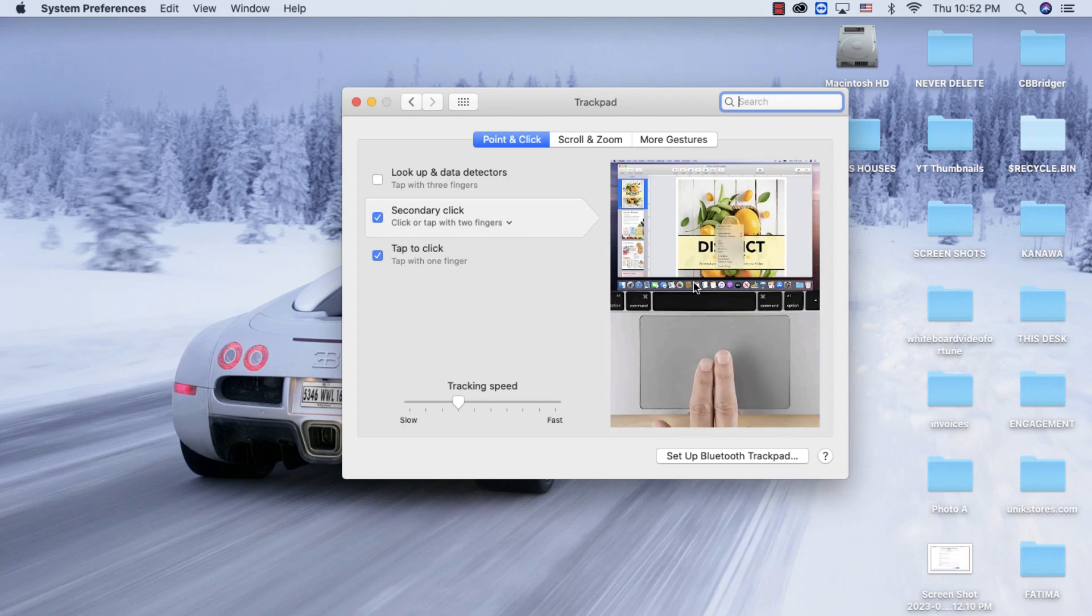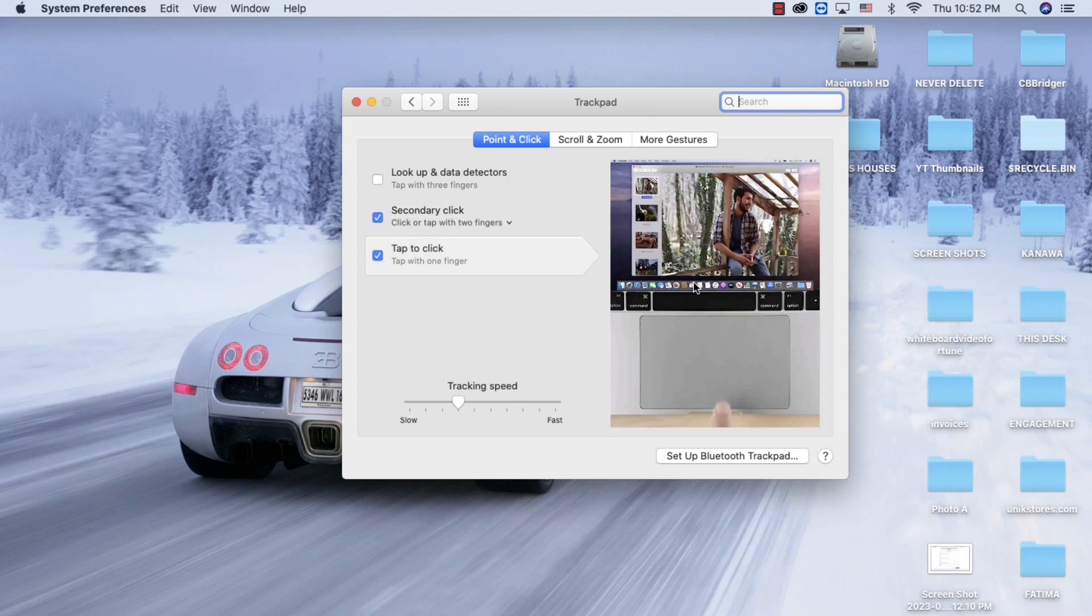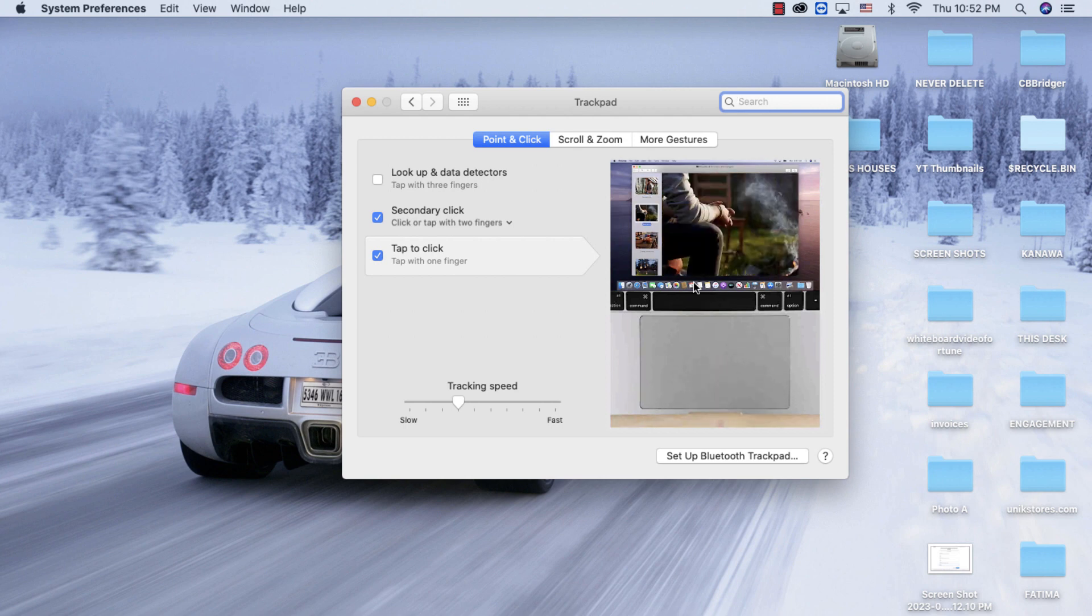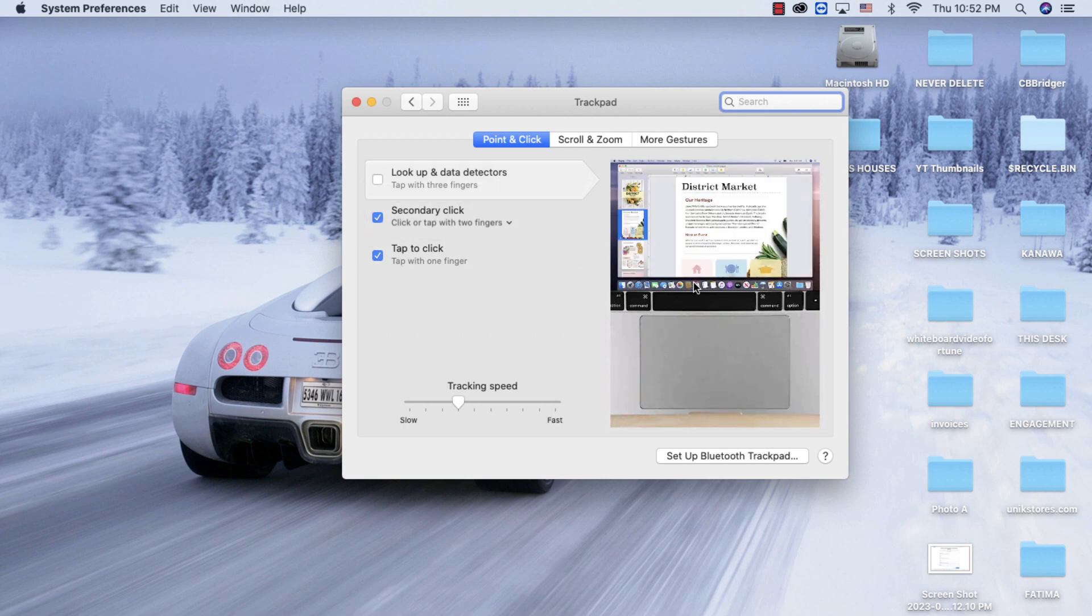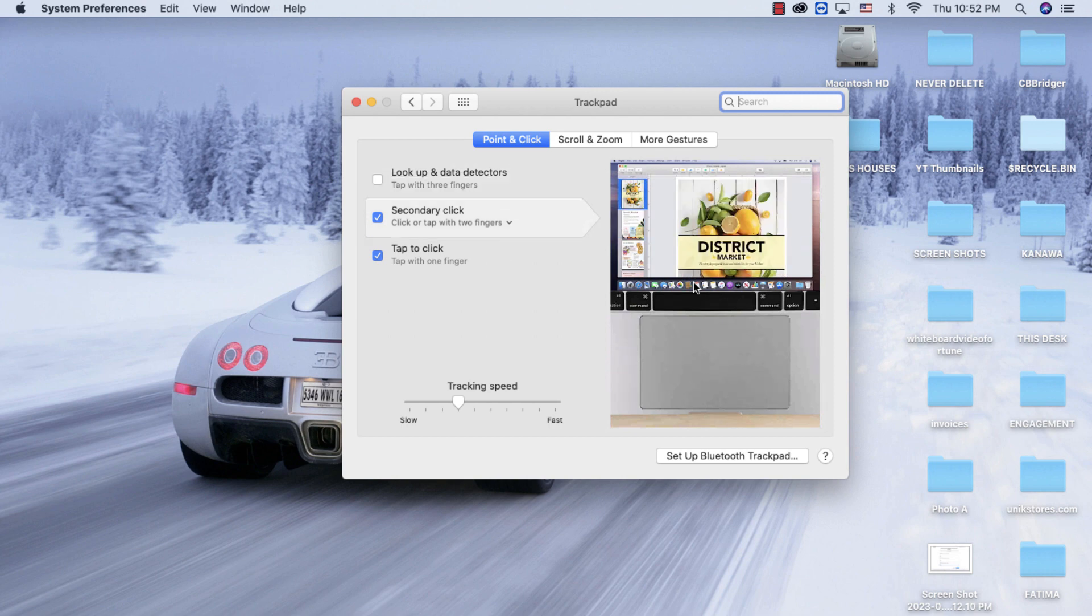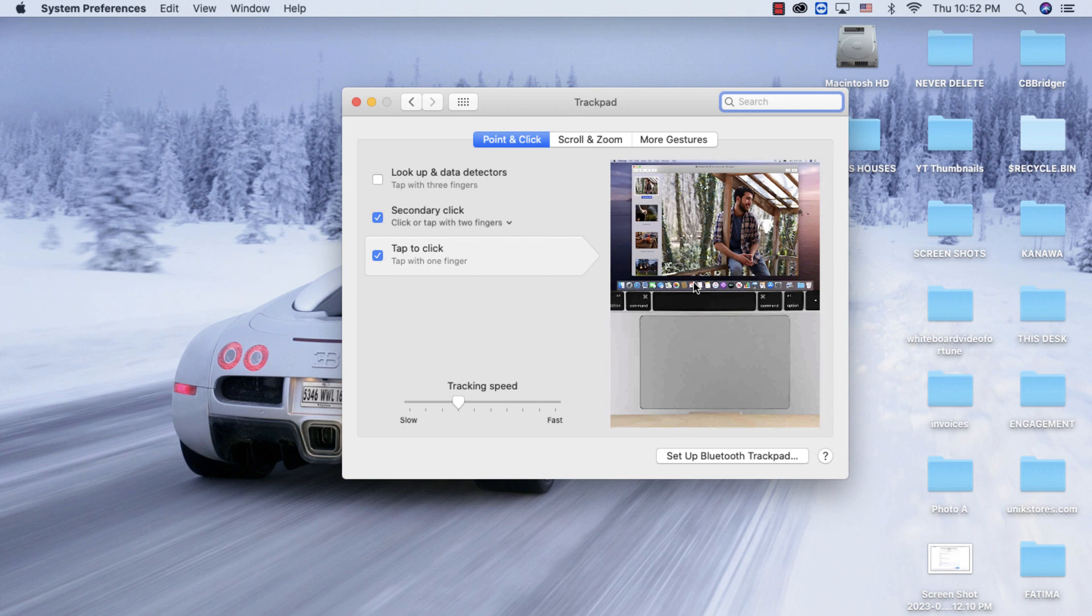Hey, what's going on guys, welcome to this video. Today I'm going to show you how to reset your trackpad to the default settings. We're talking MacBook Air, MacBook Pro, MacBooks. How do you reset the trackpad to the default settings?